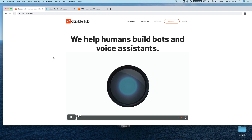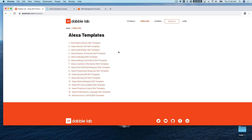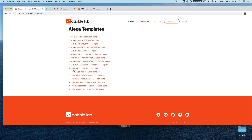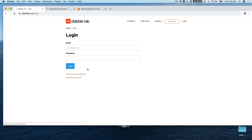Hey, this is Steve with DabbleLab. In this tutorial I'm going to show you how to set up an Alexa skill that uses DynamoDB to store information in the back end. We're going to use a template from dabblelab.com, so if you're not watching this on dabblelab.com, head over there and go to the templates menu. From the templates list, find template number 10, which is the Alexa DynamoDB skill template, and download the source code.